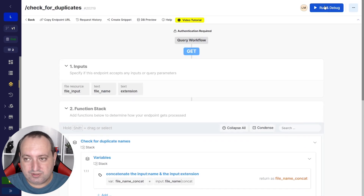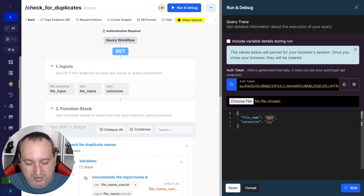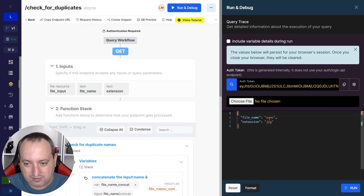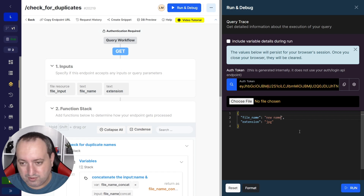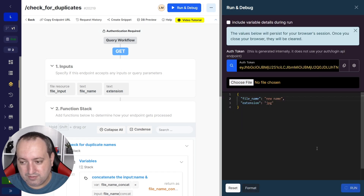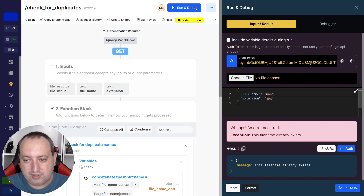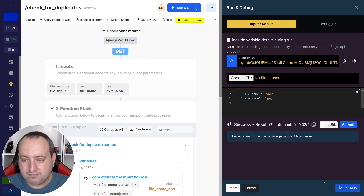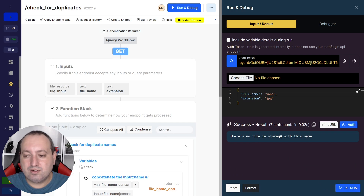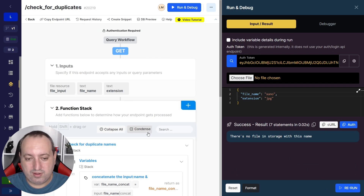Let's try it. With the new name 'new name.jpg', if we run, the file already exists. If we try 'xeno.jpg', there's no file in storage with that name, so it passes.